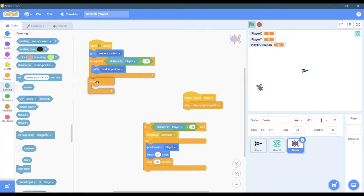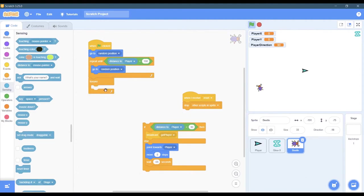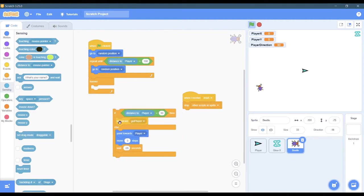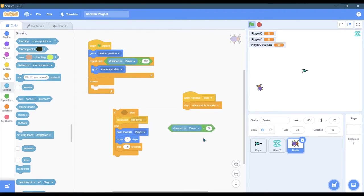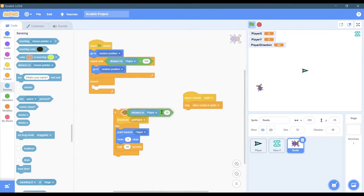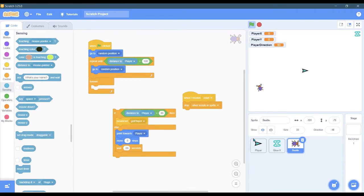I'm gonna put a forever loop in because I want the bug to continue to chase the player and here we have that if-else block. If the distance to the player is small, so right here, how did I get 30? Well, I got it because I typed it in but how did I know 30?